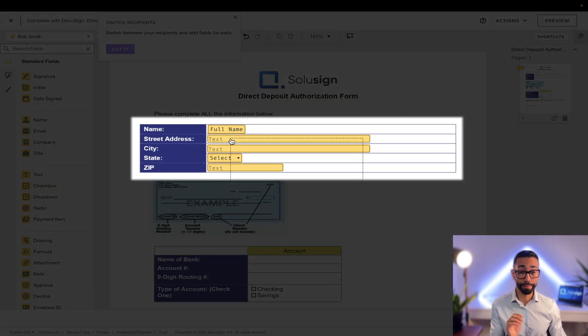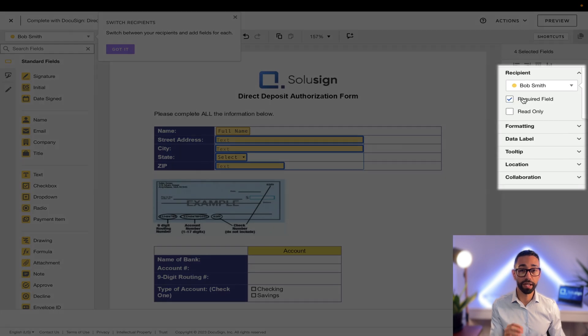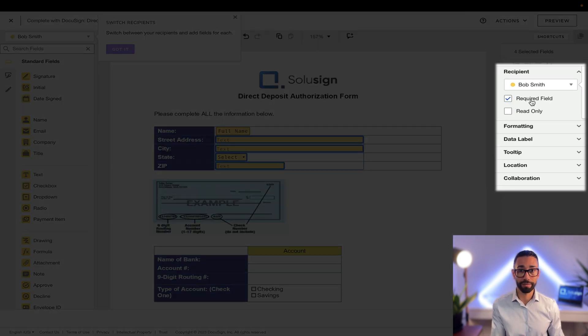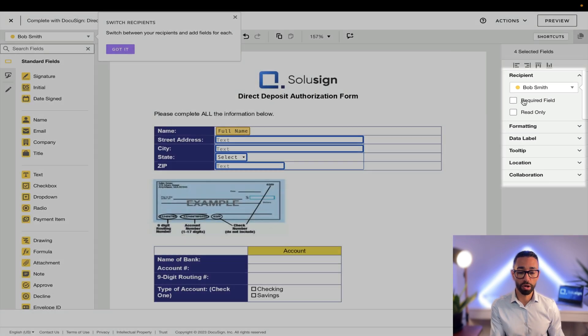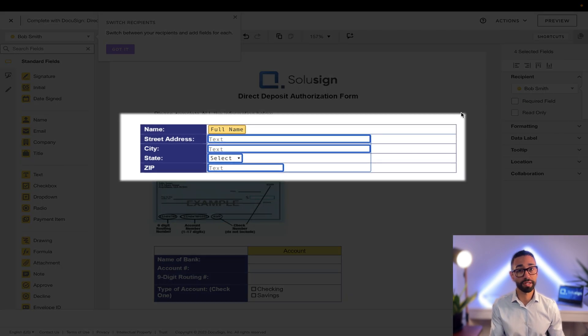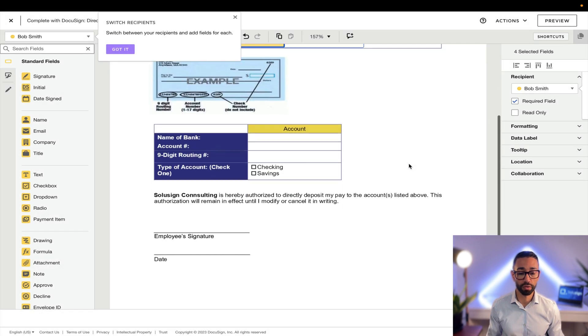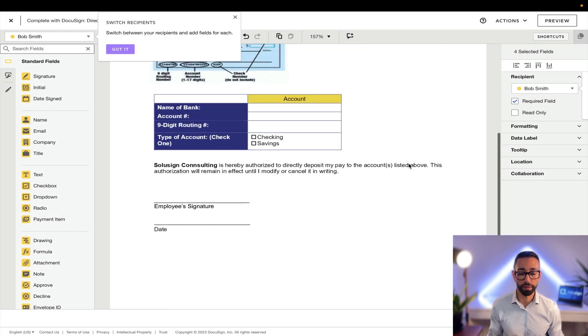It's also worth mentioning that all these fields appear as required, meaning that Bob needs to provide information on these fields to move forward. But if I untick this box, my fields are going to become optional, which means that Bob will have the option to fill them out or not, and I want to get all that information, so I'm just going to click to leave a required field.